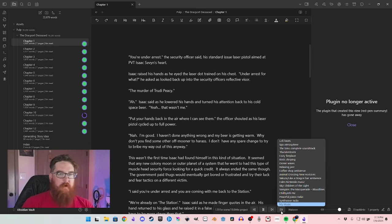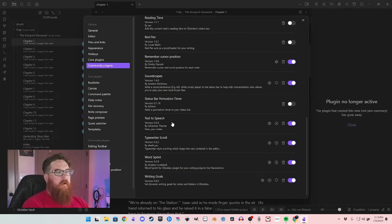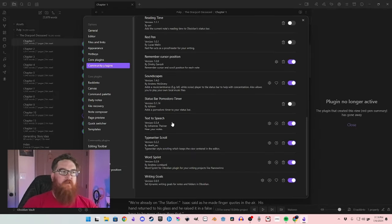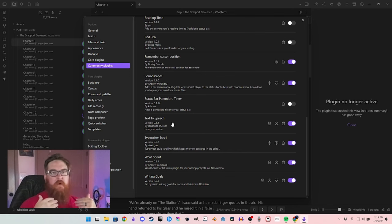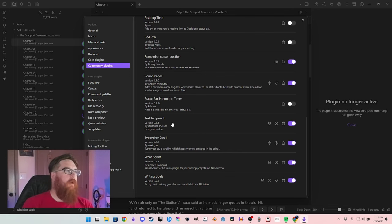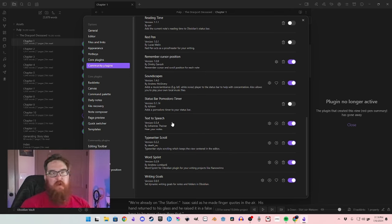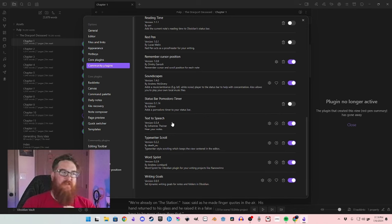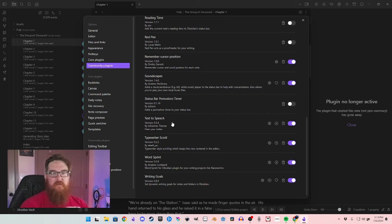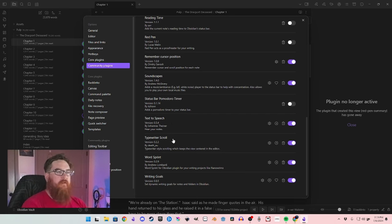Another big one I use for editing is Text to Speech, because it helps to hear what you've written read back to you. I've already been testing it out and I've already noticed a couple of places where I forgot words. It's just a different way to experience your story.